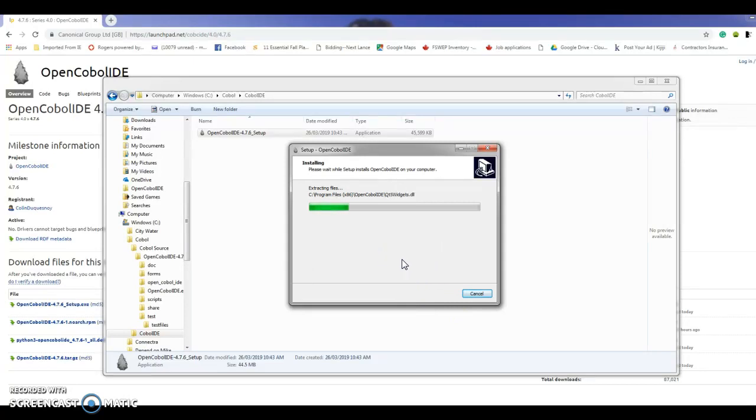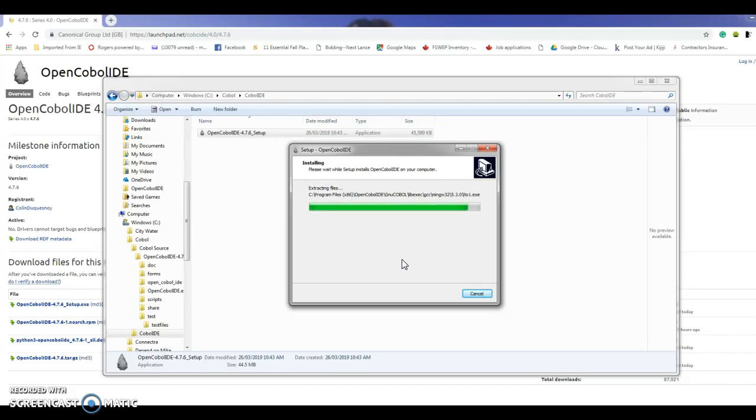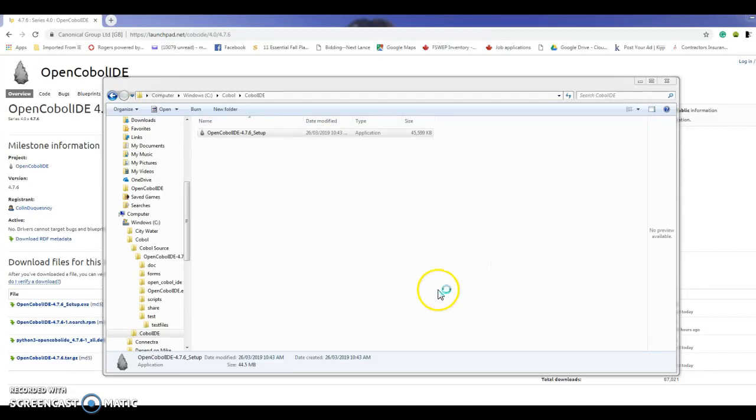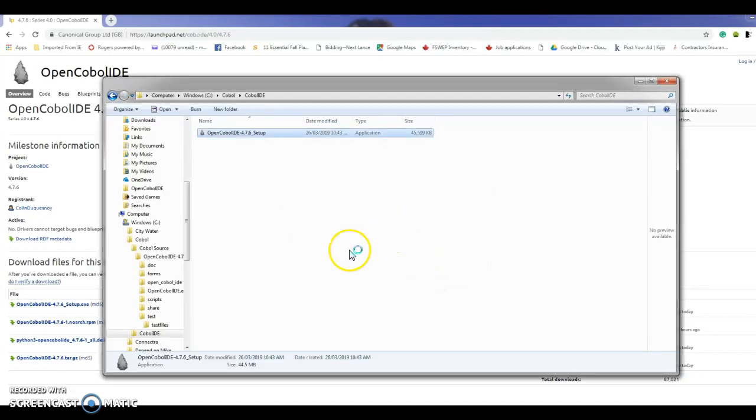It only takes about a minute to install because it's a very small application, so it's really quick and it's done already. I'm going to finish it and wait for the application to come up.